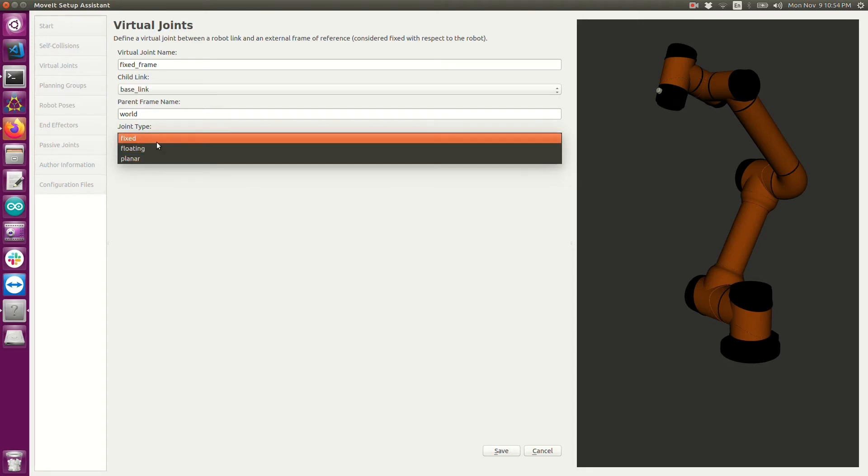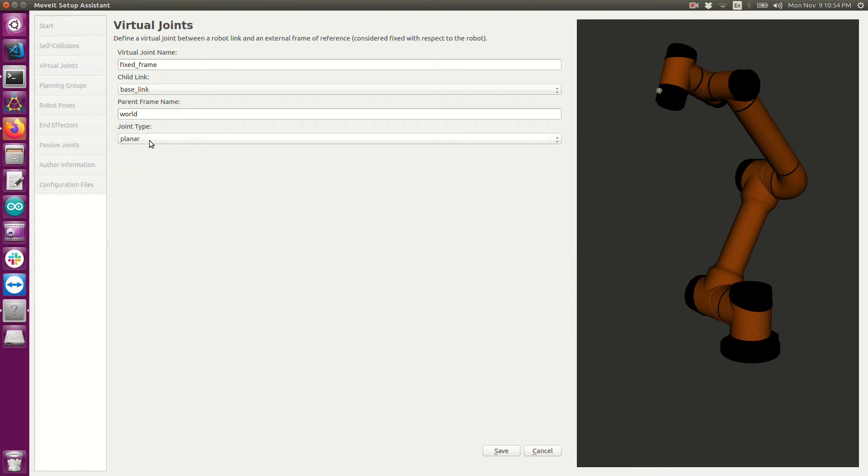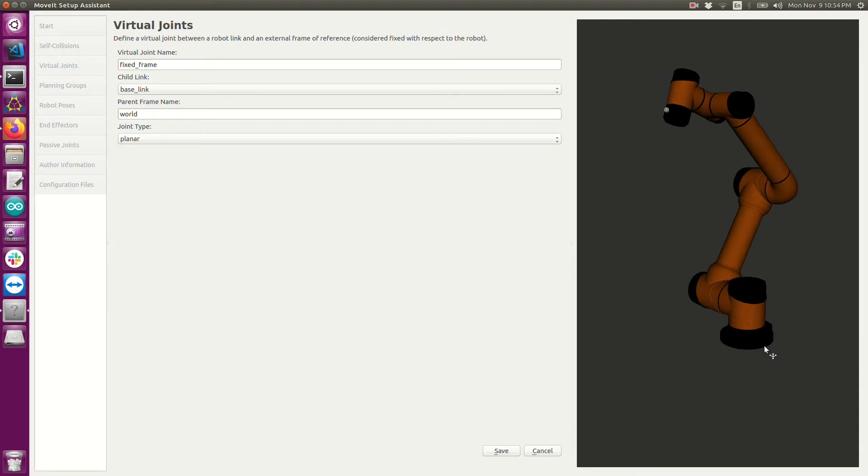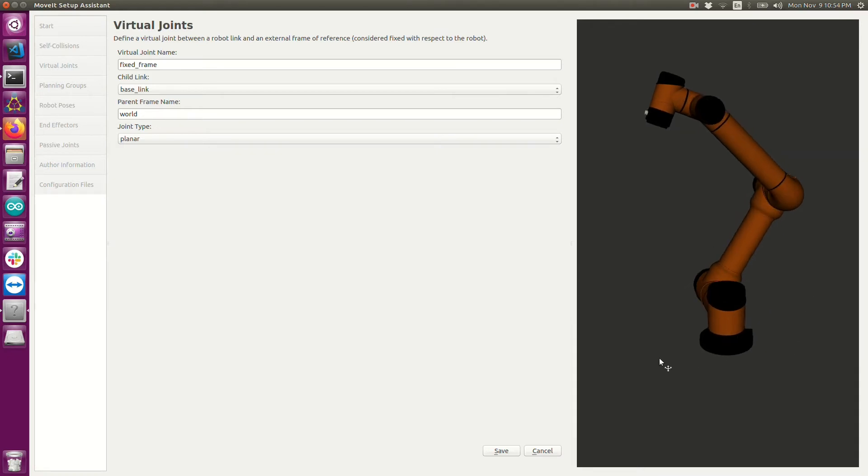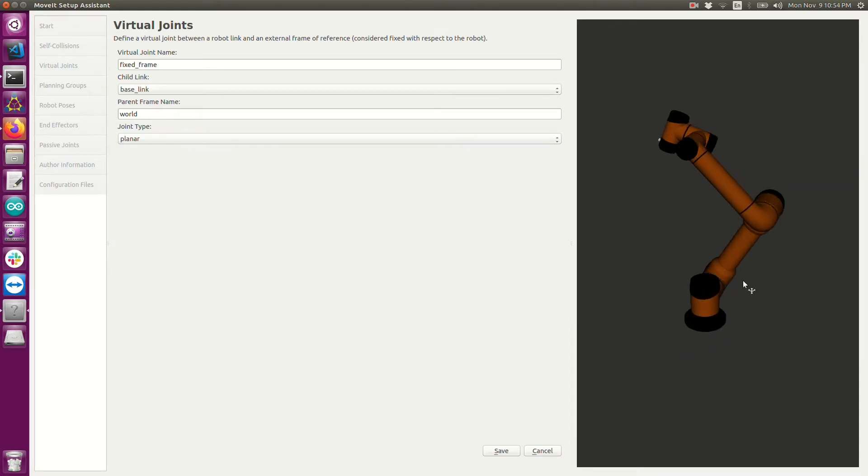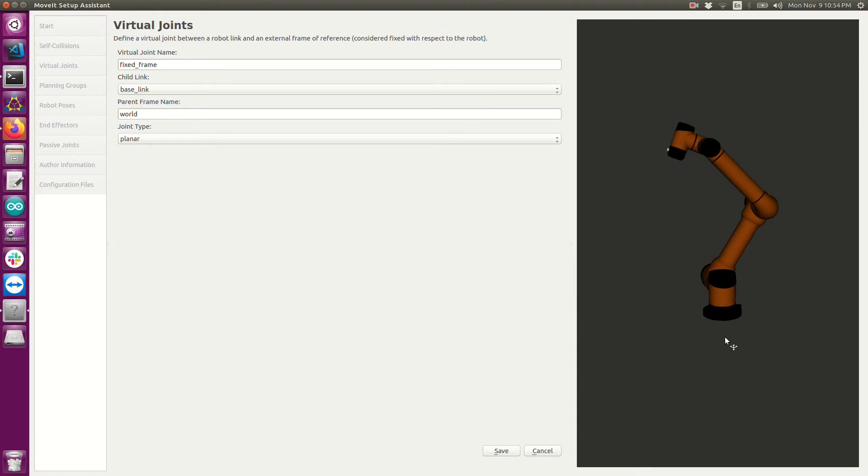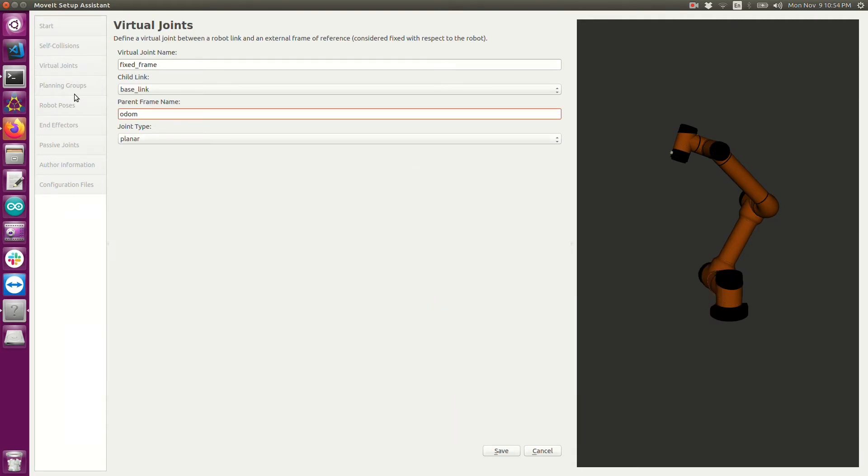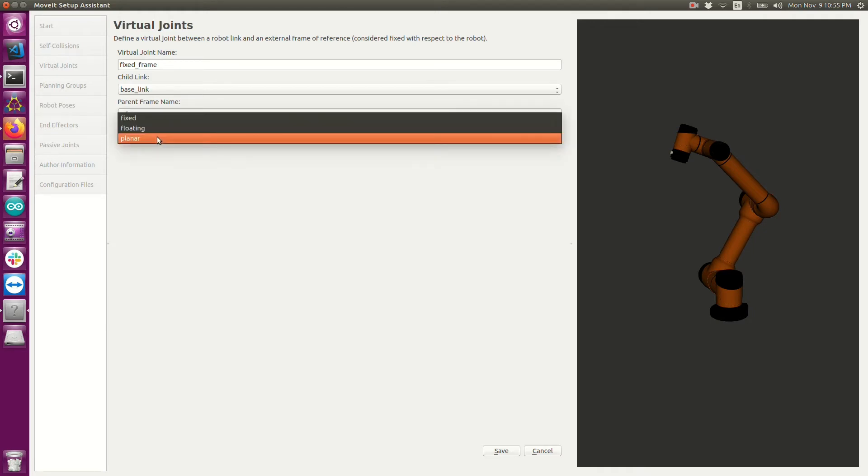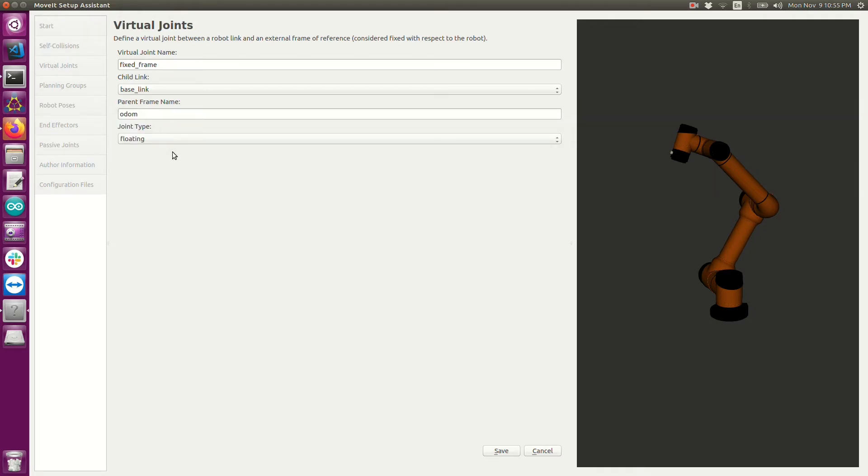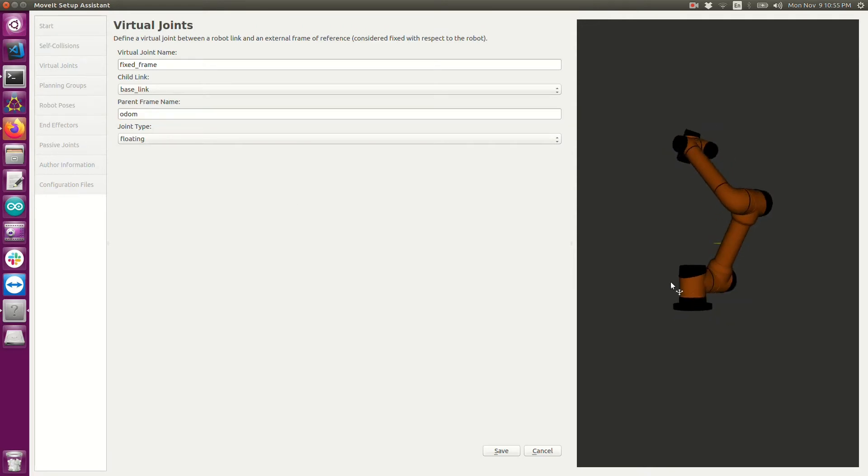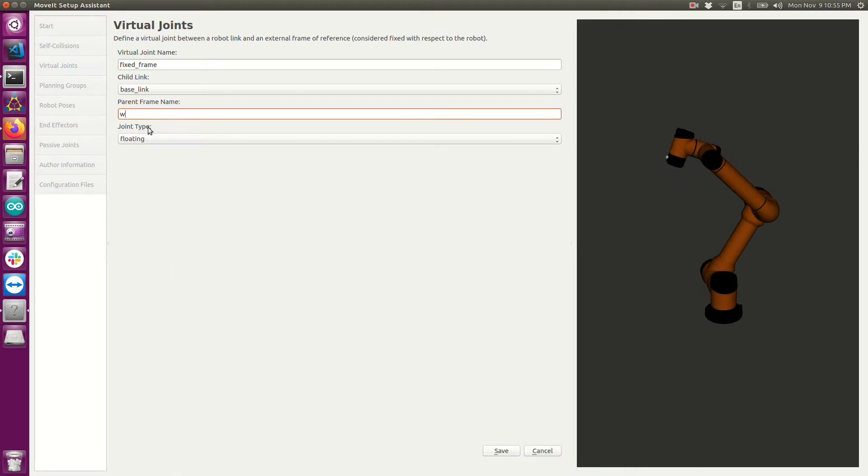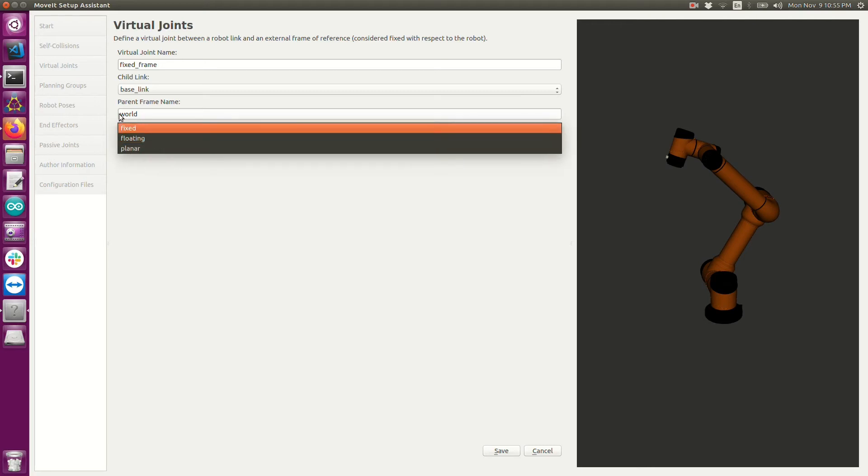Now there's two other types of joint types. The most probably the second most common one is the planar. What that means is that the base of your robot can have three degrees of freedom with respect to your world. It can move in the X direction, the Y direction, and also in the rotational theta directions. Typically in this case if you've selected planar that means you're using a mobile robot. That probably means you want it to have your virtual frame between the base of your robot to the odometry frame of your mobile robot. And then the last option is the floating frame. This means that the joint between your manipulator and your mobile robot frame has six degrees of freedom. I think this is probably only the case for something like a drone.